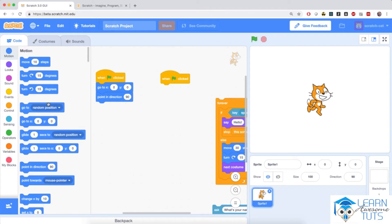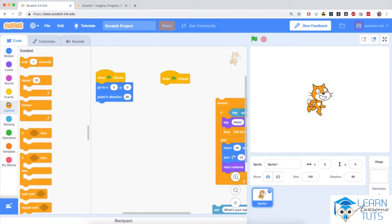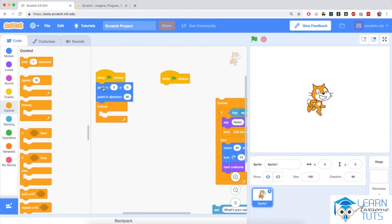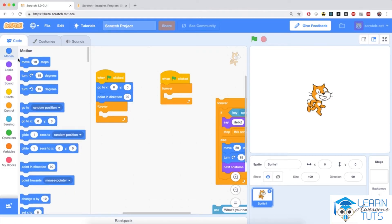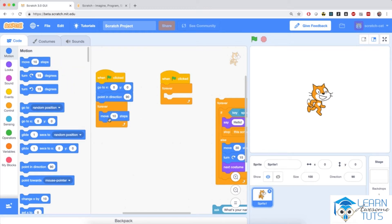Now I'm going to go to Control, the orange section, and pull in two forever blocks — one right below the first when flag clicked and another below the second when flag clicked. So we have two forever loops. Inside the first forever loop I'm going to go to Motion and pull in move 10 steps, and I'm going to put in 30 inside.